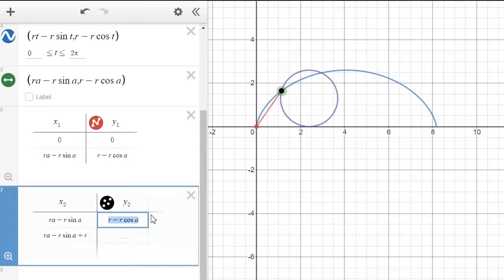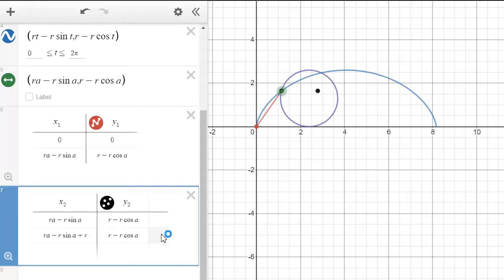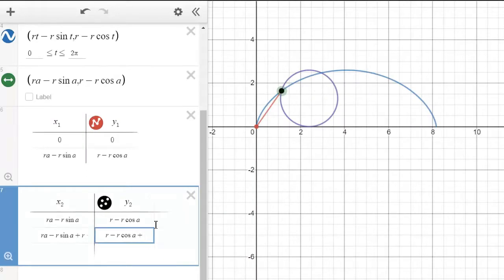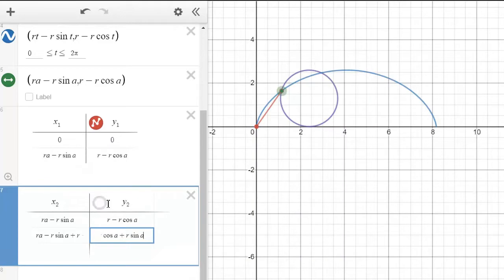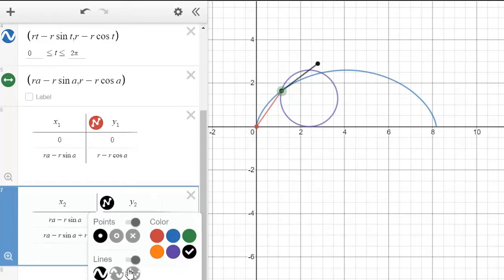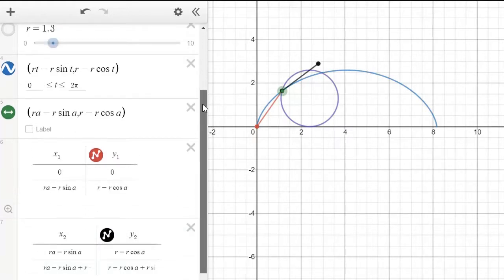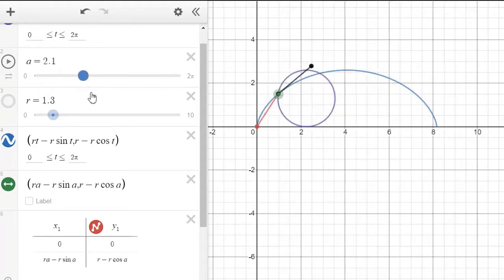For the y component of location two, copy the current y location and add the y component of our velocity vector, which is R·sin(a). Double-click on the table for two seconds and check the lines option. Now if we slide a back and forth, that gives us our velocity vector.